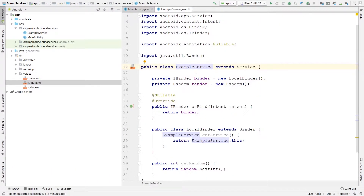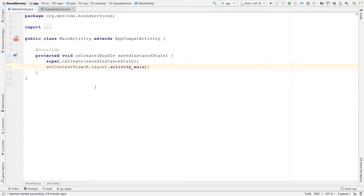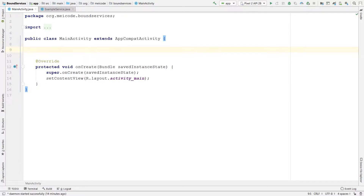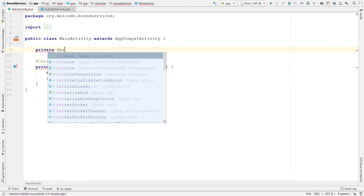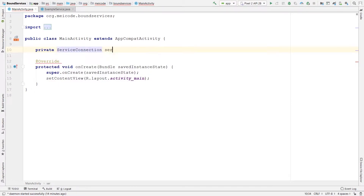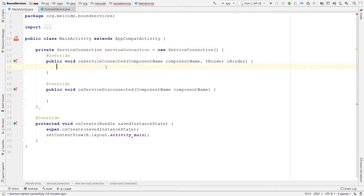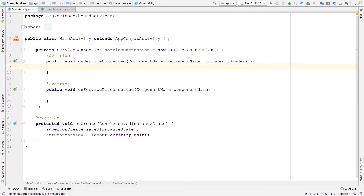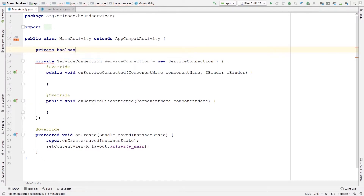Now that we have our service, we can bind to it from inside our MainActivity. To bind to a service, we need to create a ServiceConnection interface. I'll define a private ServiceConnection variable called serviceConnection, assigned to a new ServiceConnection. This interface has two callbacks: onServiceConnected and onServiceDisconnected. onServiceConnected is called whenever we connect to our service, and onServiceDisconnected is called whenever we disconnect. I'm also going to add two member variables: a boolean called isBound, initially set to false.